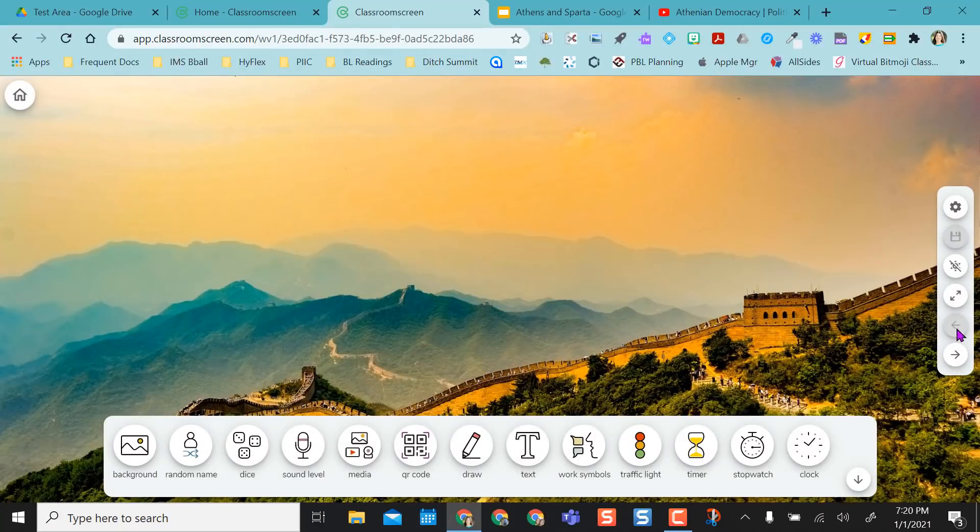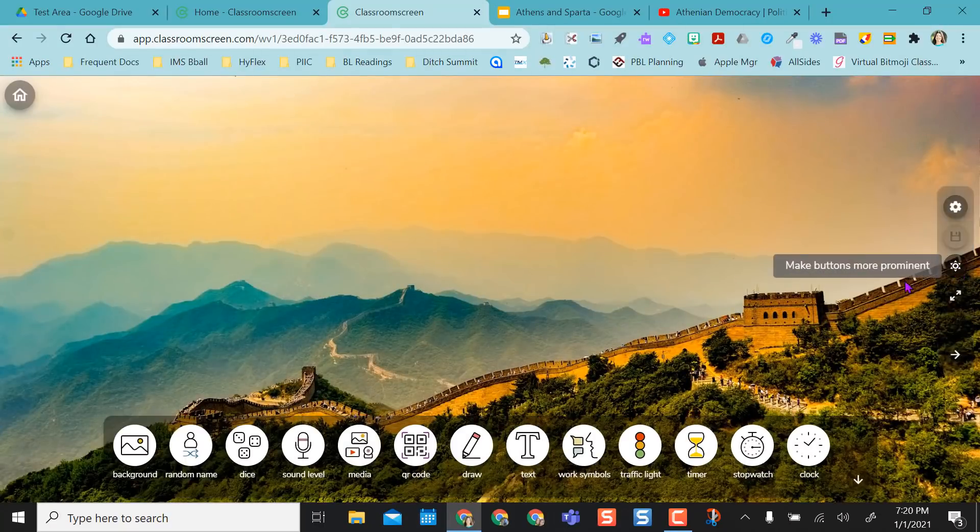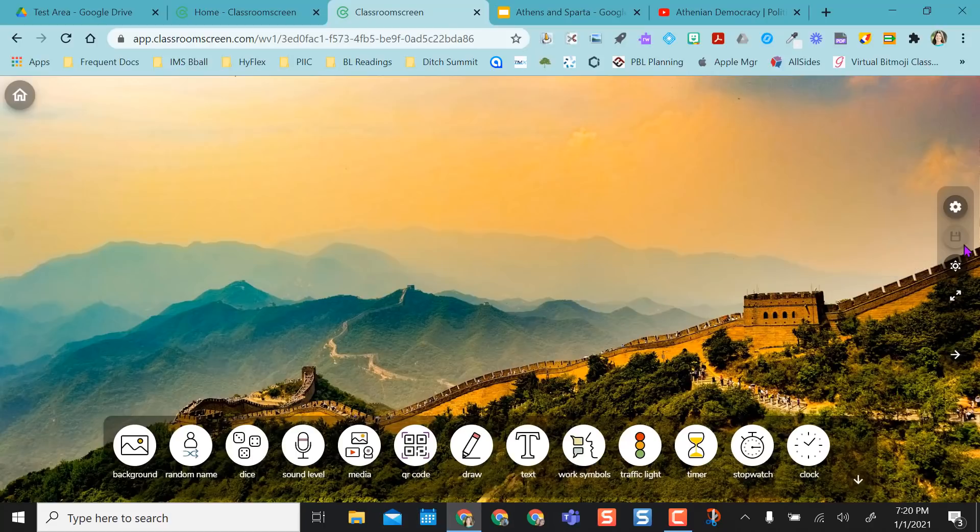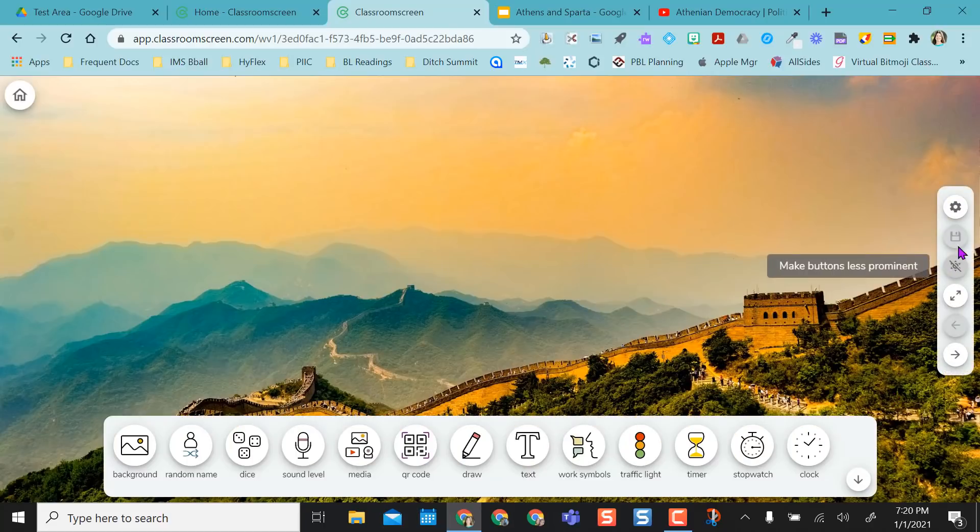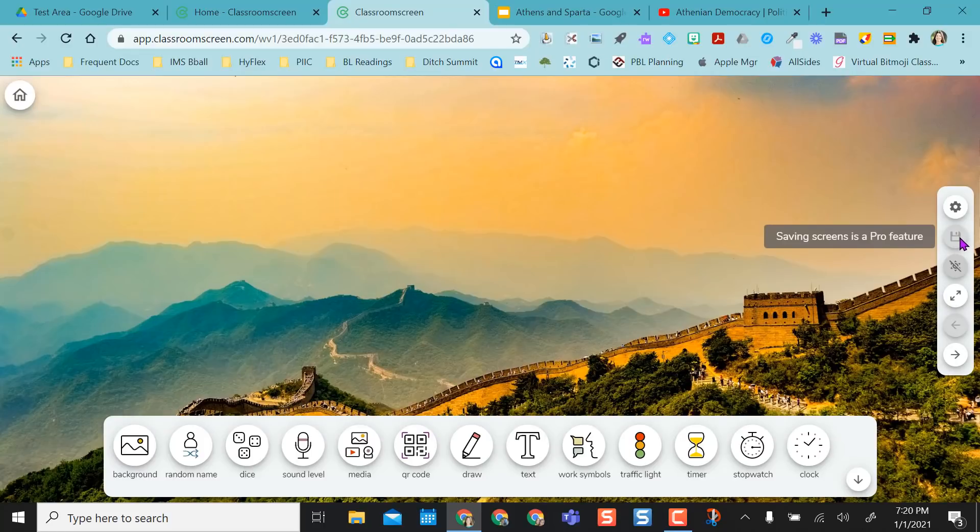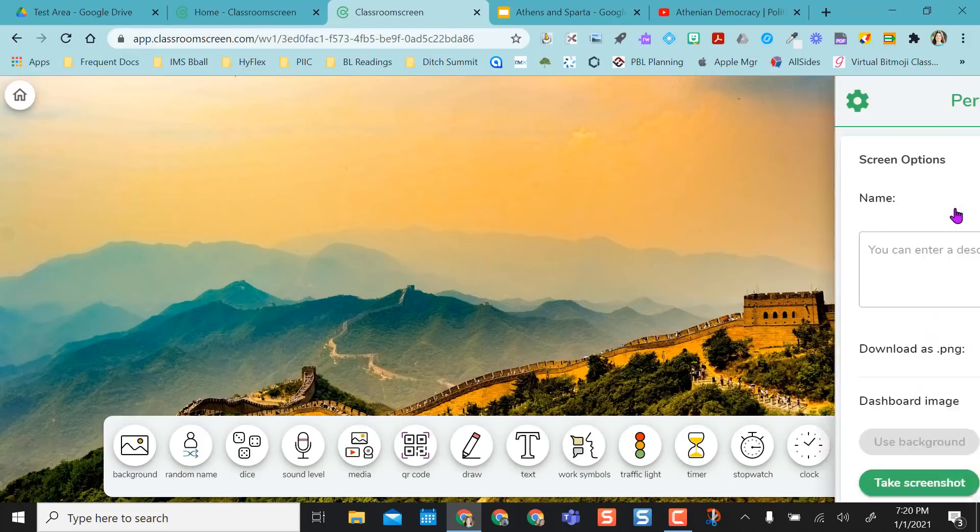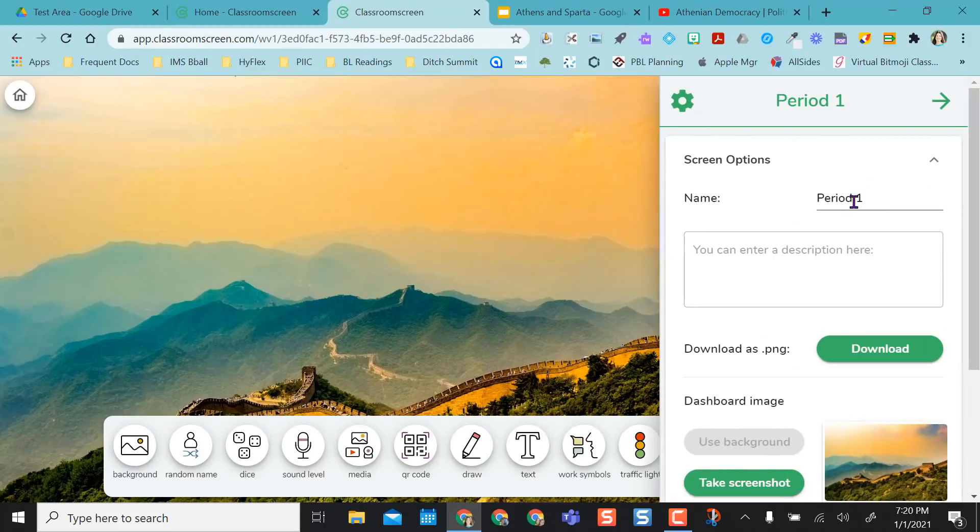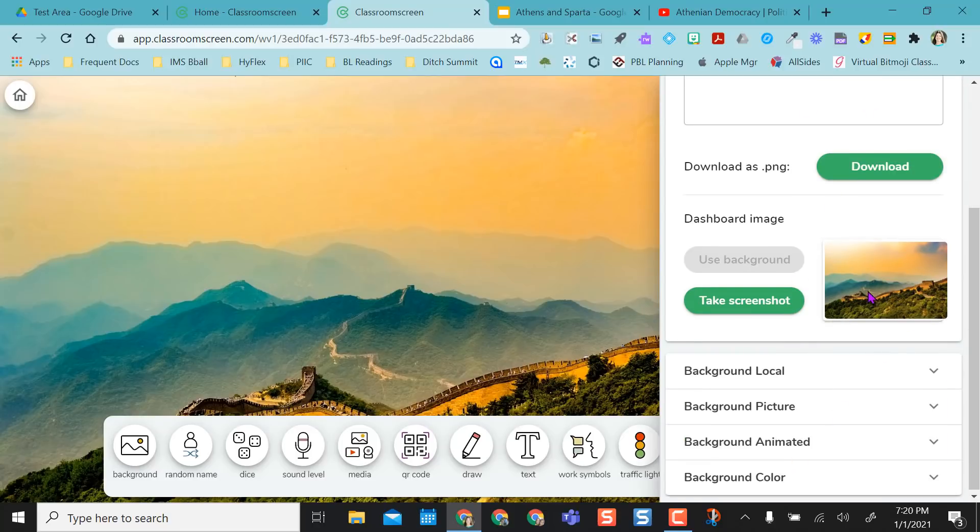And you have a toolbar over here. You can actually hide it if you want to just hide the controls a little bit, or you can make it seen again. You don't have a save option over here because it's for the pro feature. But you do have this over here where you can name your screen or you could get a background.